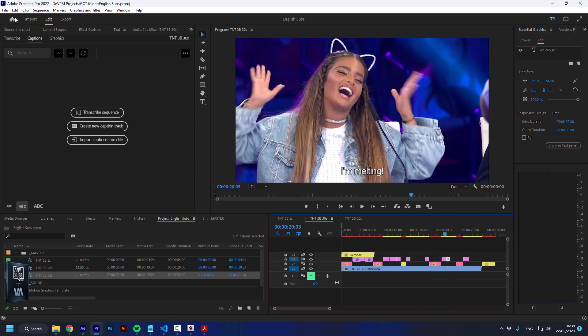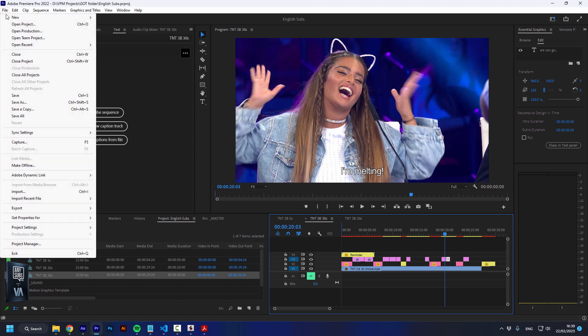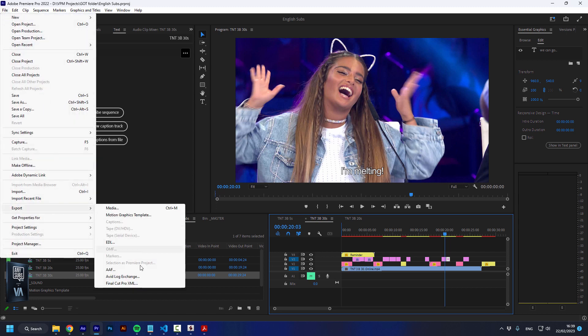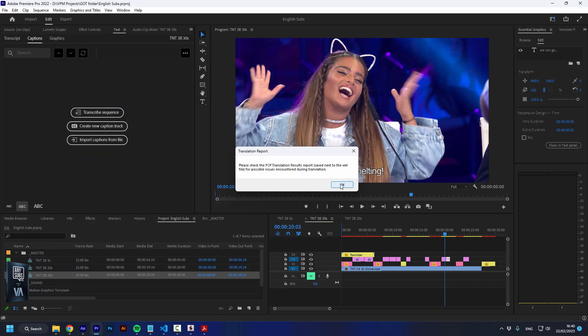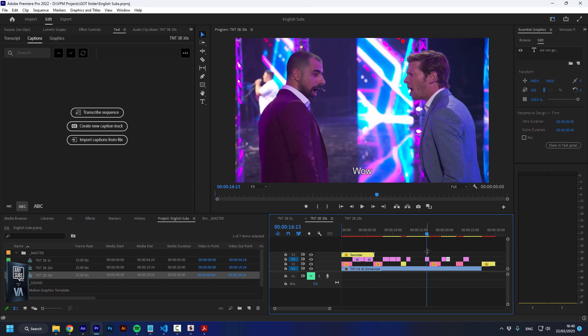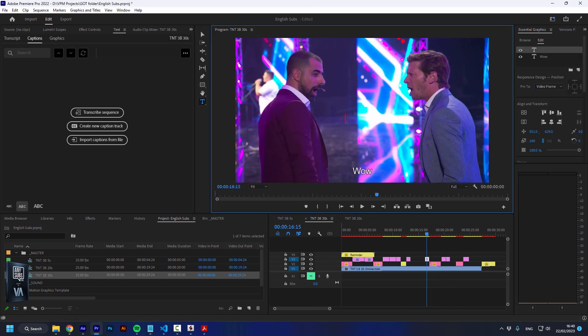You can export it through File, Export to Final Cut Pro XML. This is how this XML was created. AnySubs will know how to take these text elements - those text elements where you just take the text tool and write something down - and you have it inside of After Effects live and ready to use.